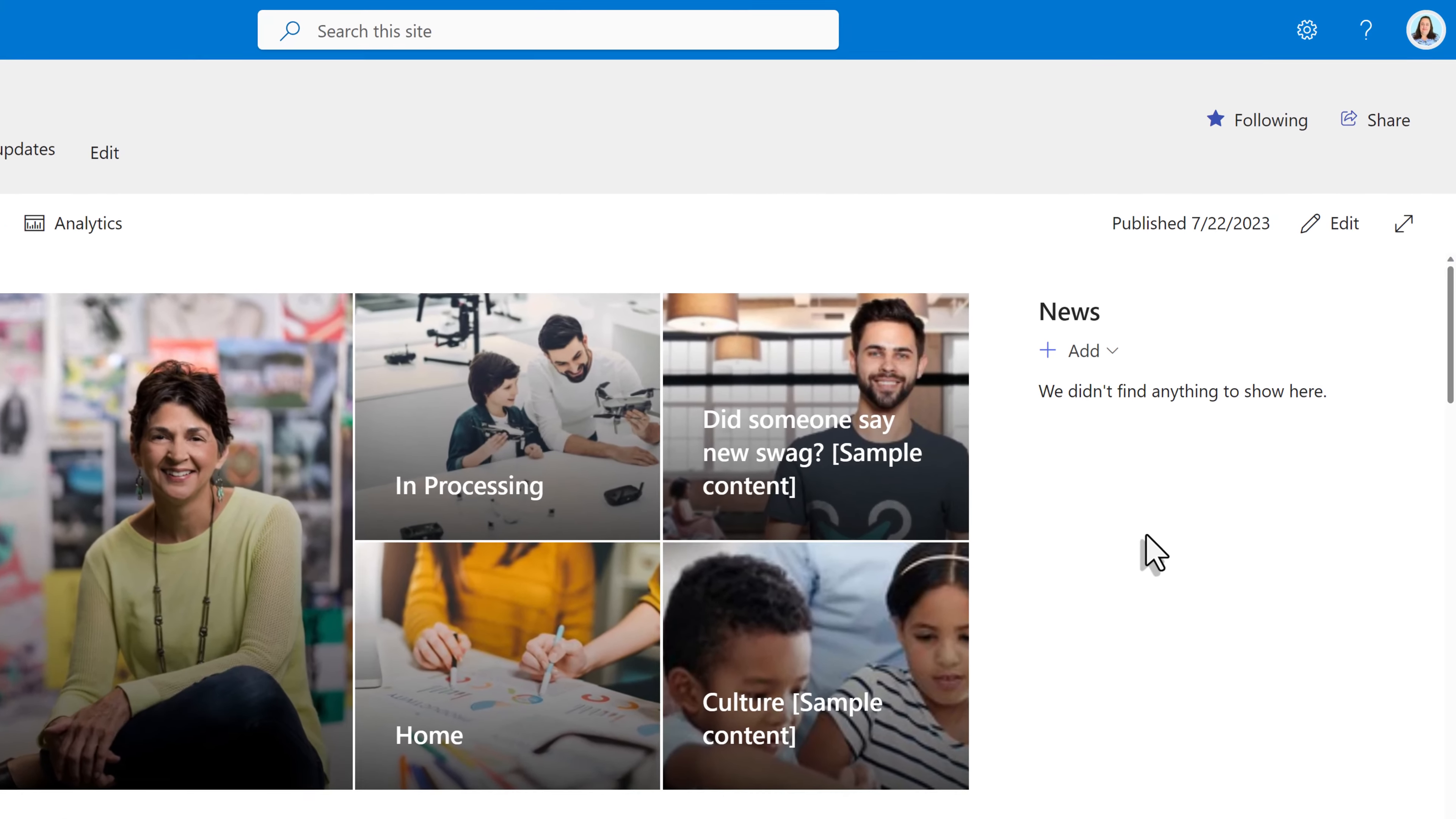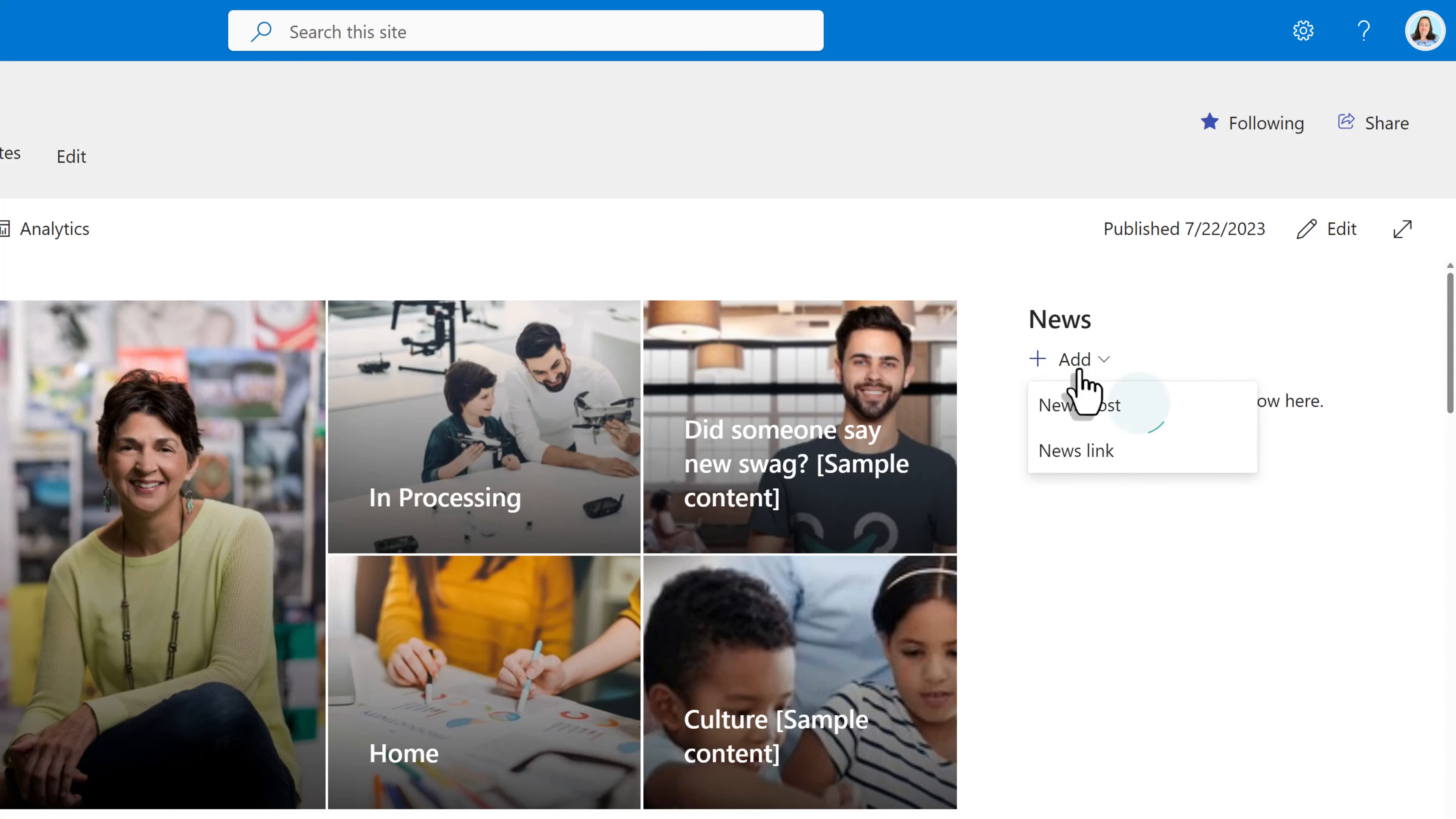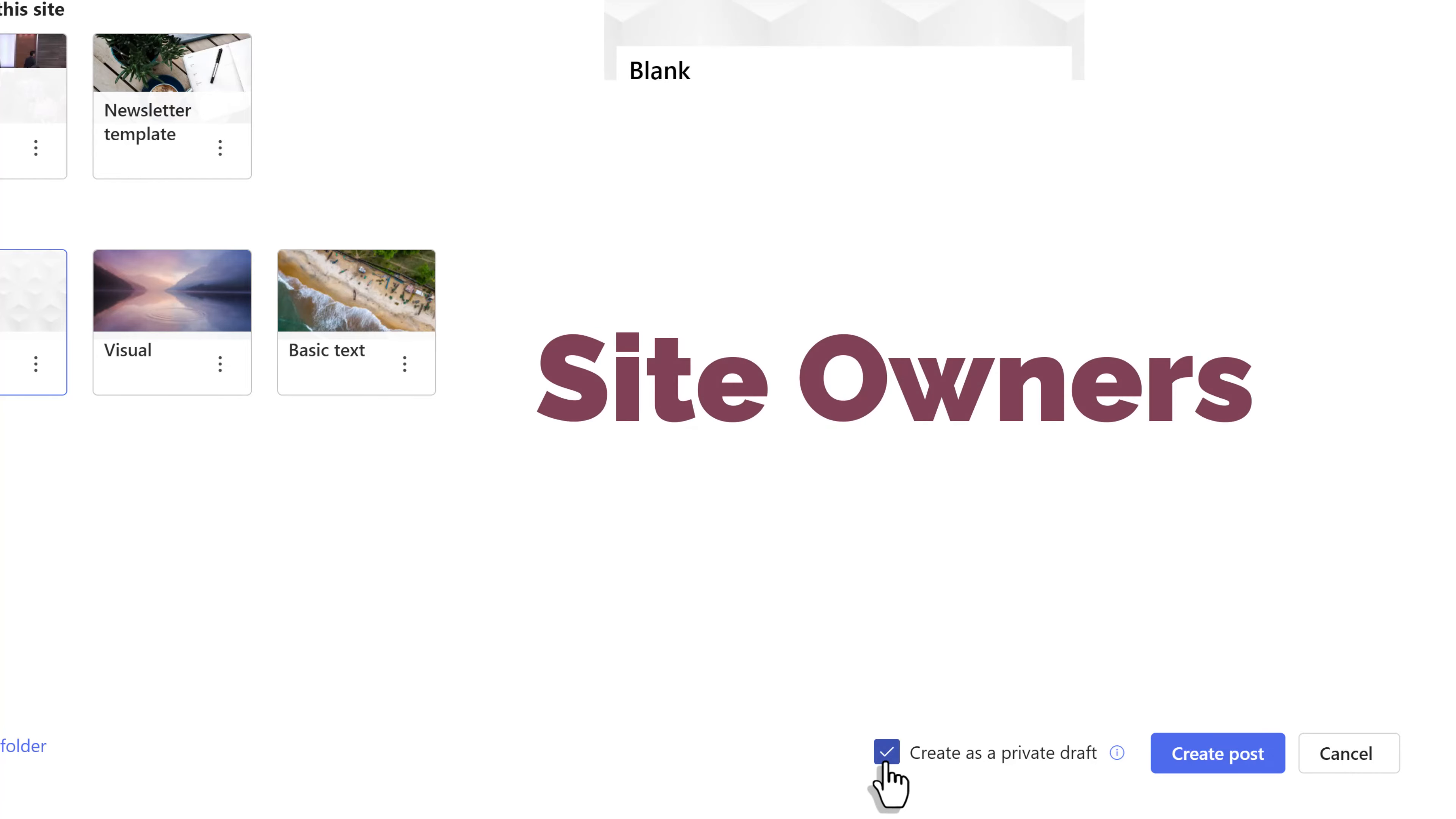To make sure we're all on the same page, let's quickly talk about what SharePoint Private Drafts are. This feature allows you to create a draft for a new page or news item that is only visible to you, the people you shared it with, and the site owners.